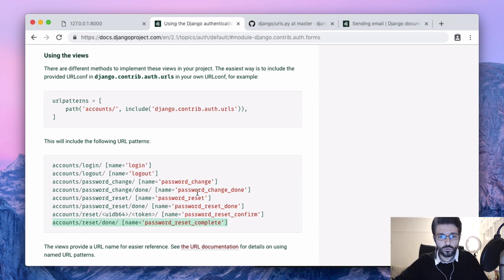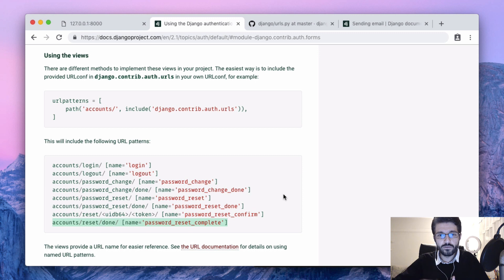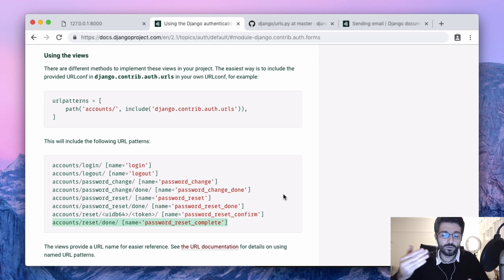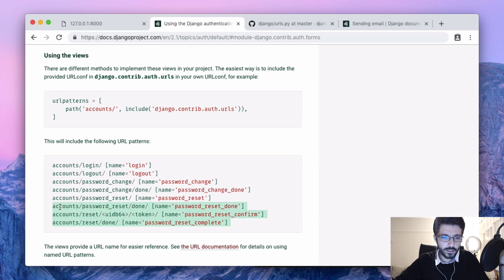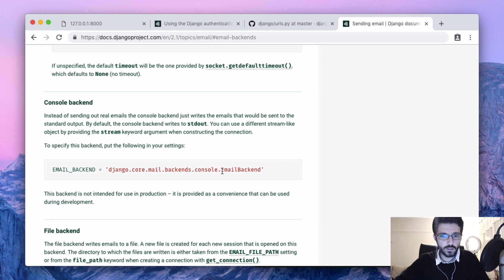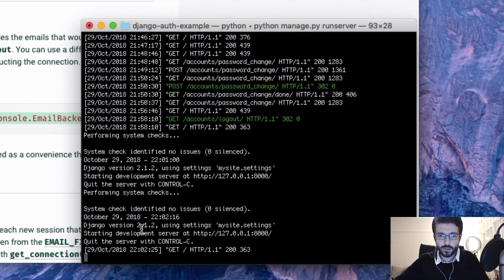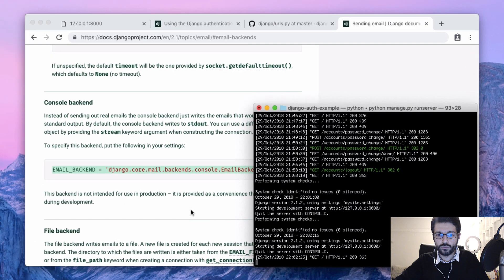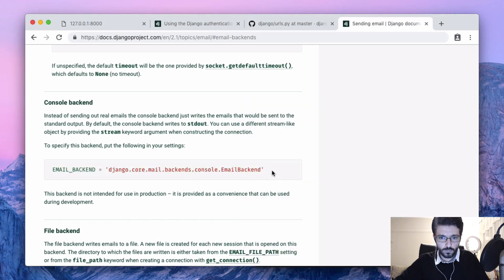It's a little tricky because it also involves sending mail, so we need an SMTP server configured. But we are not going to set up an SMTP email backend. Instead, what we are going to do is use the console email backend so we can see all the email messages that our app sends right here in the console.